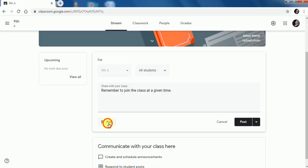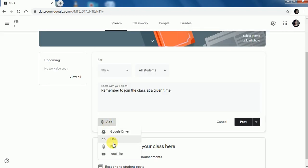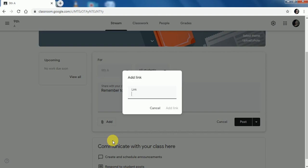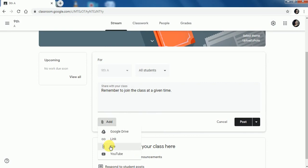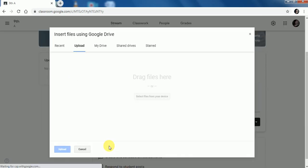The next option is Link. For example, if I want to share any link from the internet, I can copy it from there and paste it over here. The next option is File. For example, if I have saved my file locally and I want to attach that file with the announcement, I can do it.